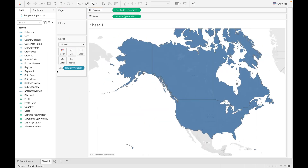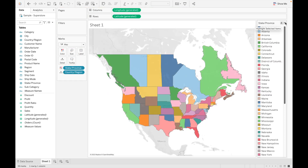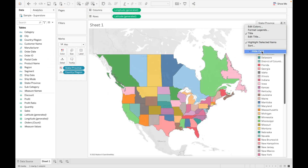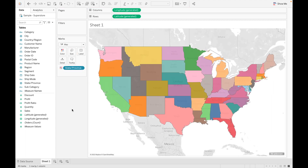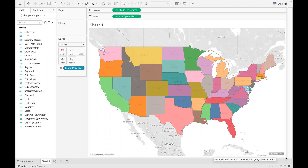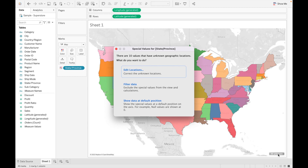Now drag state to color. When I remove the country field, there are 10 unknown values in the map. These are values that Tableau is automatically not able to detect. There are three options available to deal with unknown values: first is Edit Location, second is Filter Data, and third is Show Value at Default Position.